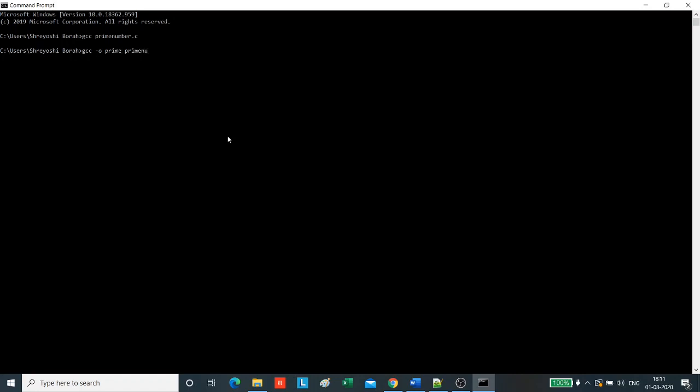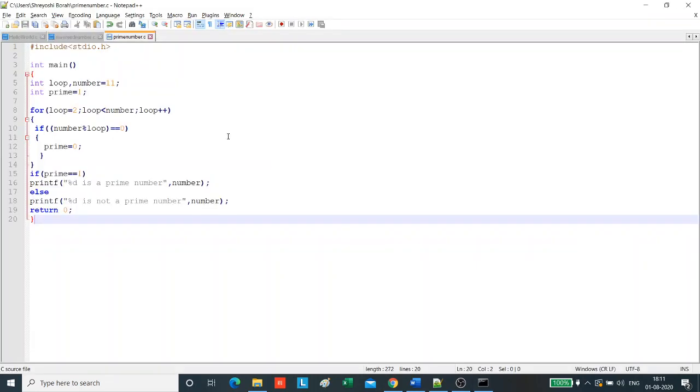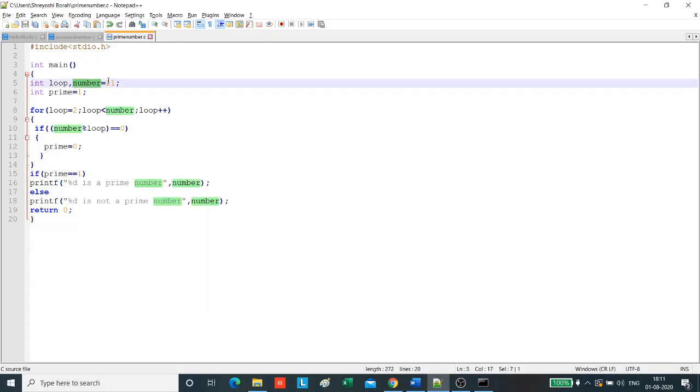Now we run the program. Simply type in the new name and press enter. 11 is a prime number. See here we have entered the number as 11, so we got the output 11 is a prime number.